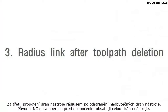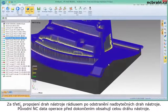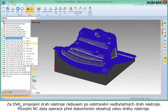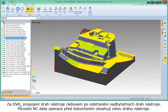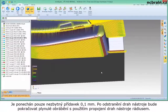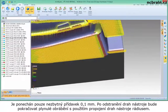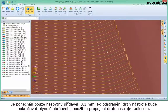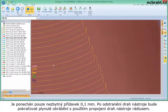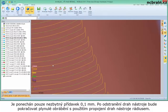Third, radius link after toolpath deletion. The original data is the whole toolpath of the semi-finishing. It leaves only the necessary area for semi-finishing over 0.1mm thickness. After deletion of toolpath, smoother machining will be done by applying radius link.